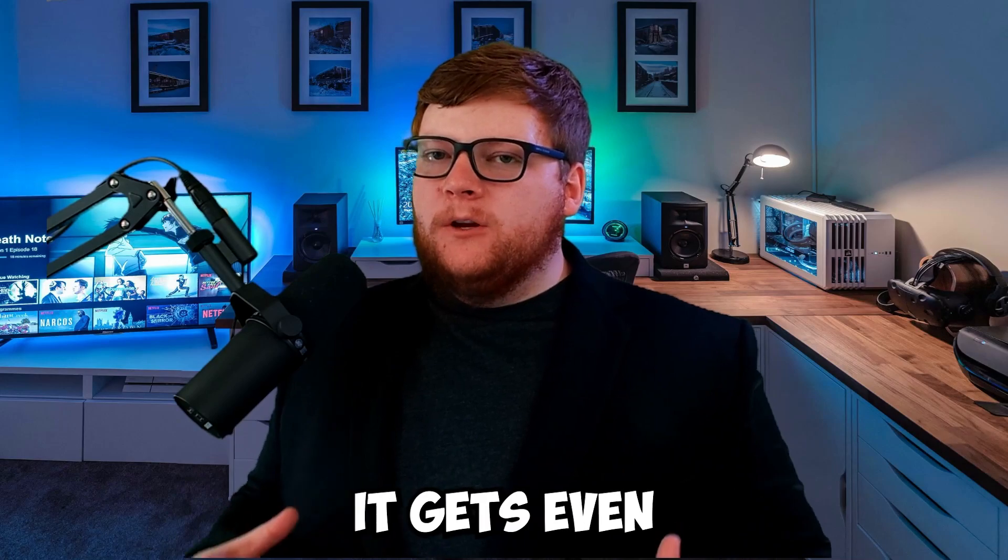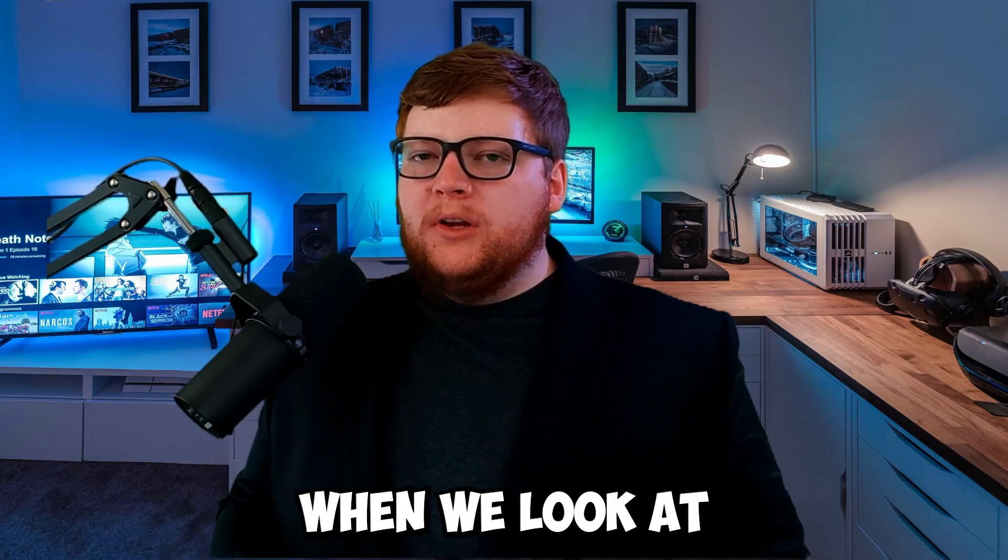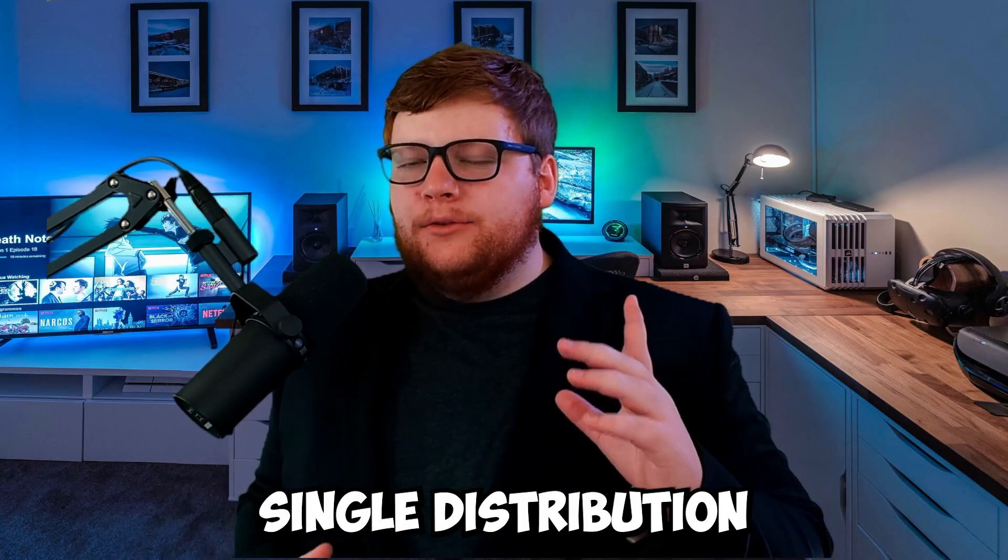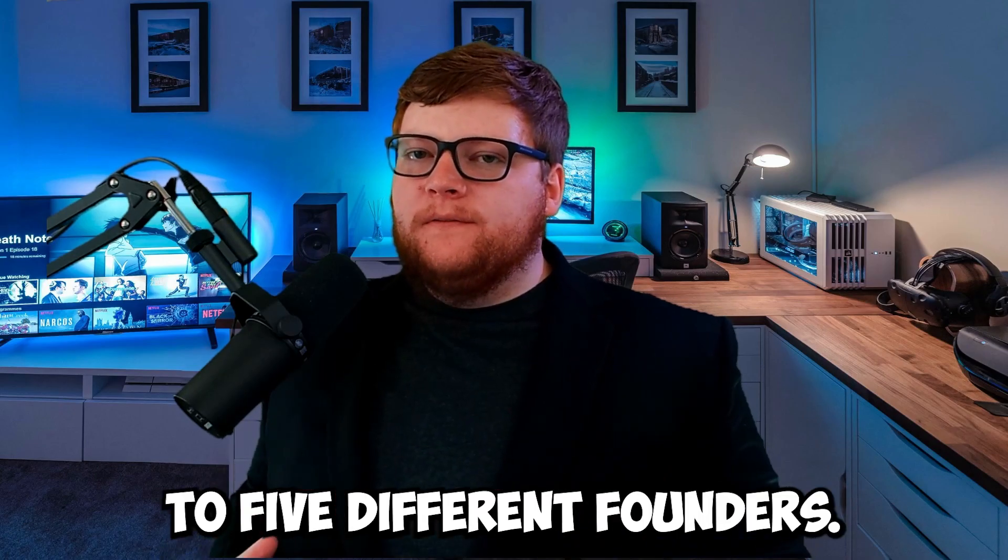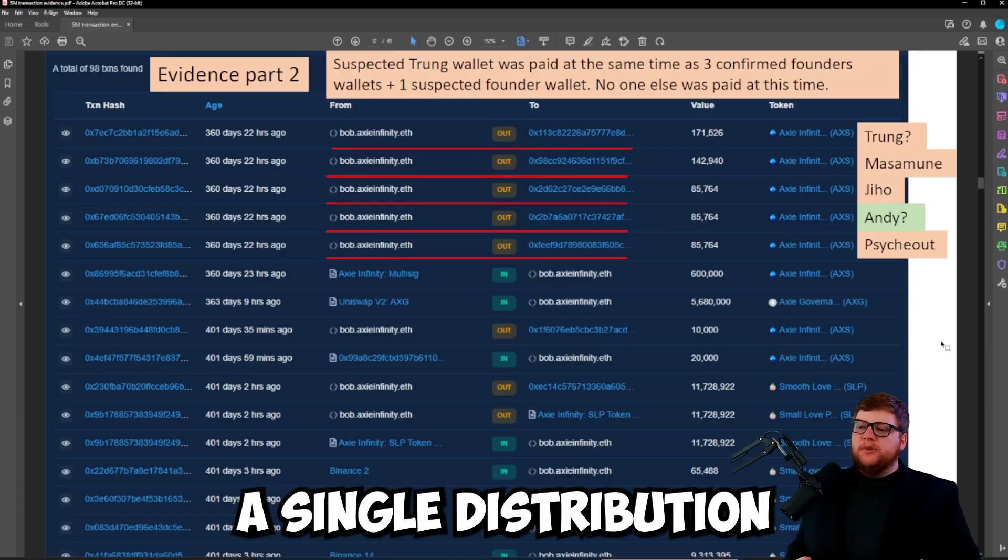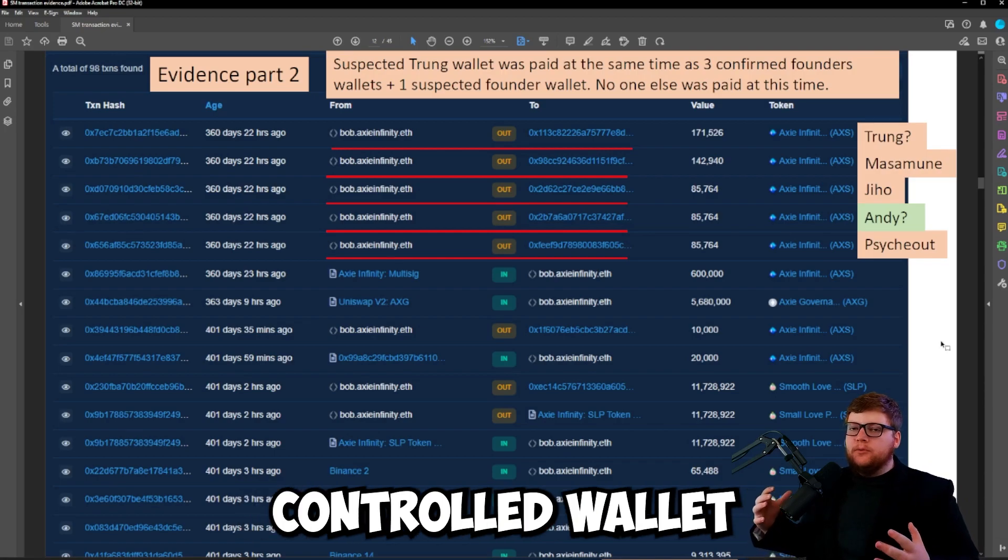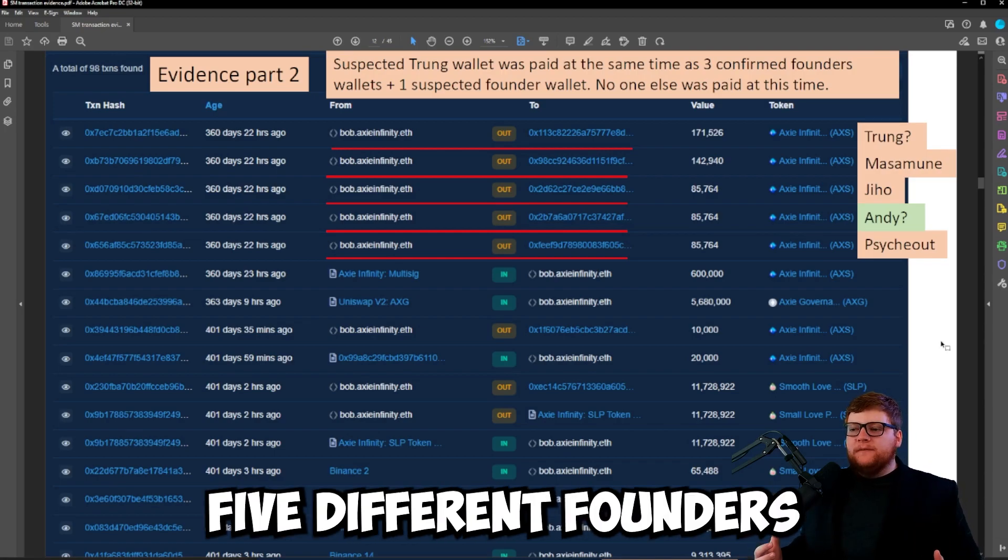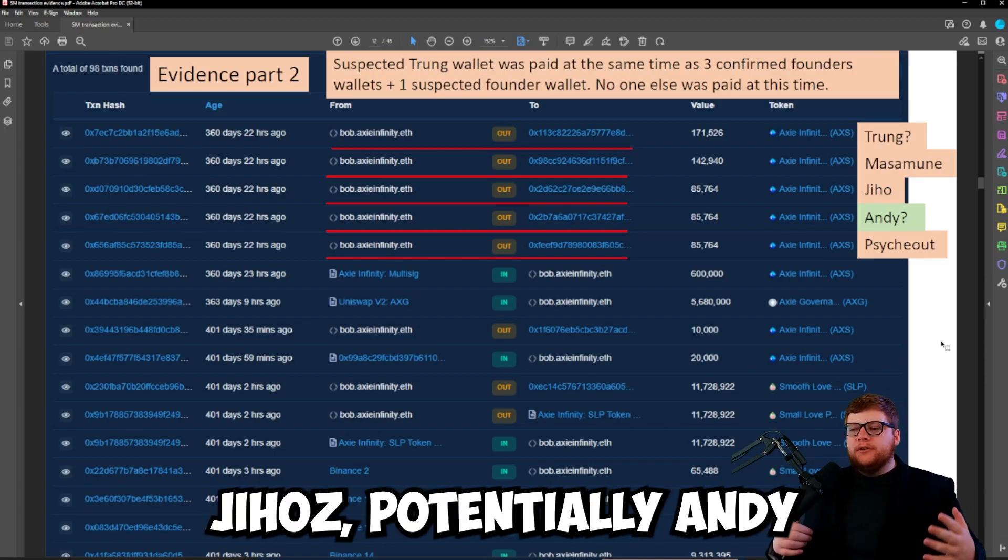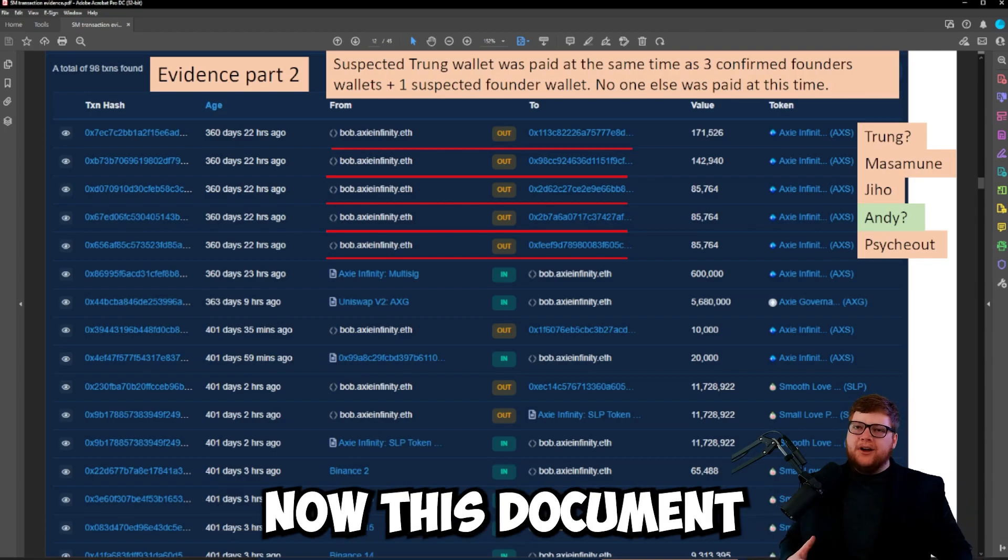When we dive a little bit further it gets even more questionable. When we look at more founders, let's look at a single distribution that went out to five different founders. Here's a single distribution that went from an Axie Infinity or Sky Mavis controlled wallet over to five different founders: Truong, Masamune, Jiho, potentially Andy, and Psykout.